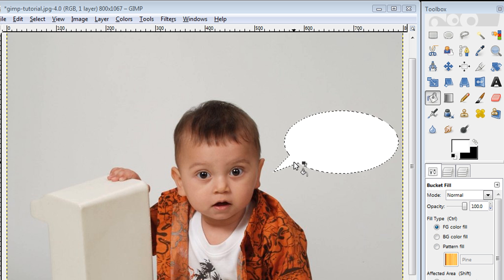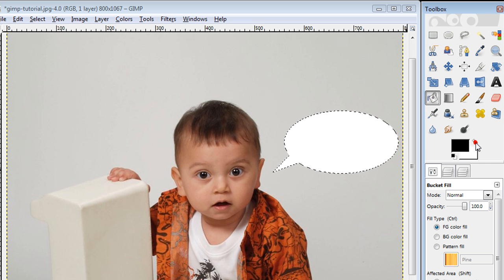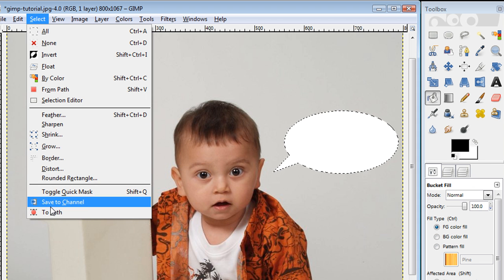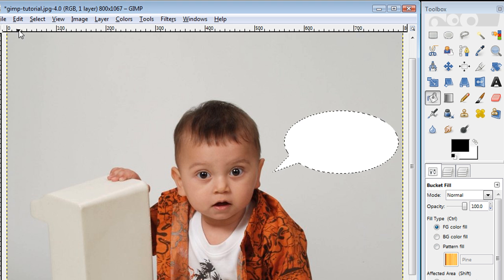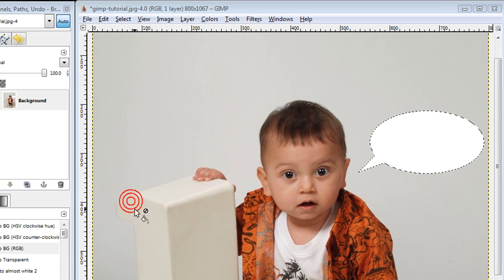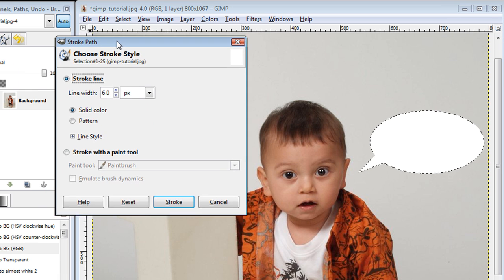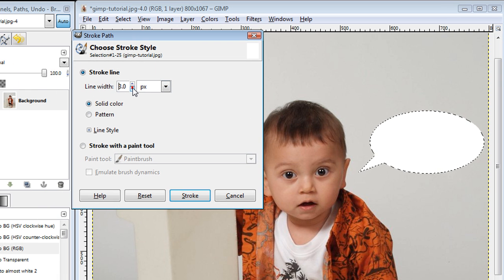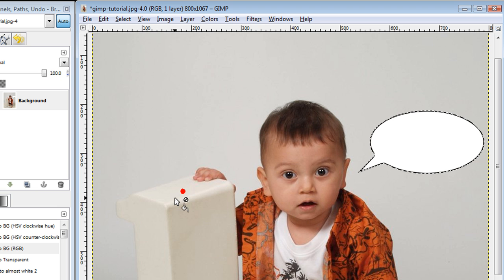The easiest way to do that is to first switch your foreground color to black. We're going to click on Select to Path and then click on Edit Stroke Path. You'll get a dropdown box — set the line width to four, solid color, using our foreground color which we already changed. Click on Stroke, and you instantly have that black outline surrounding the text bubble.